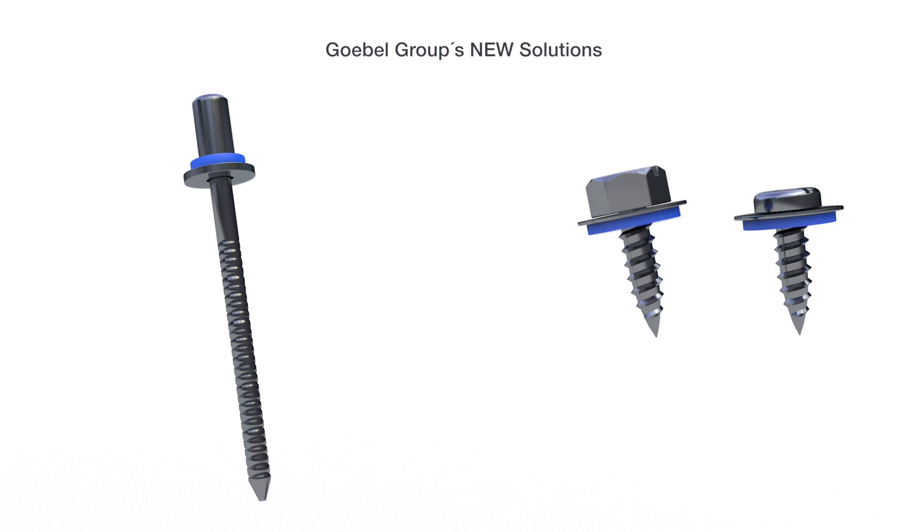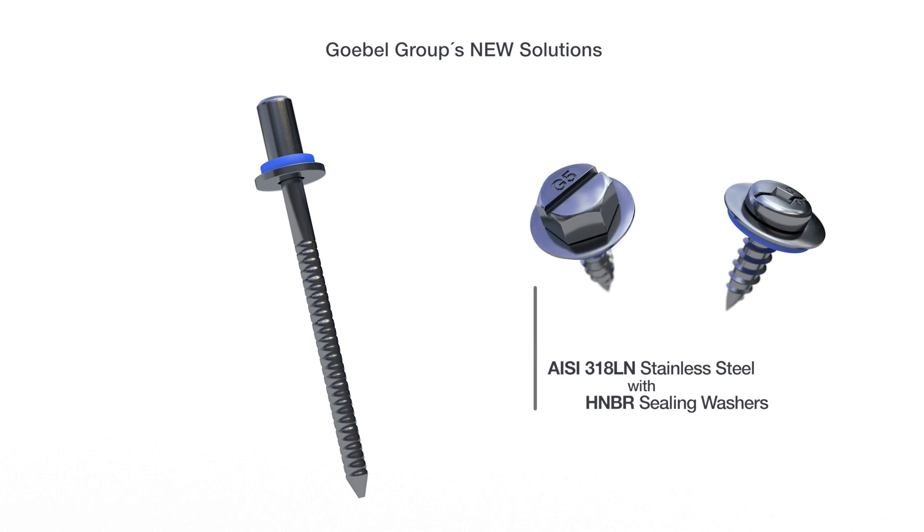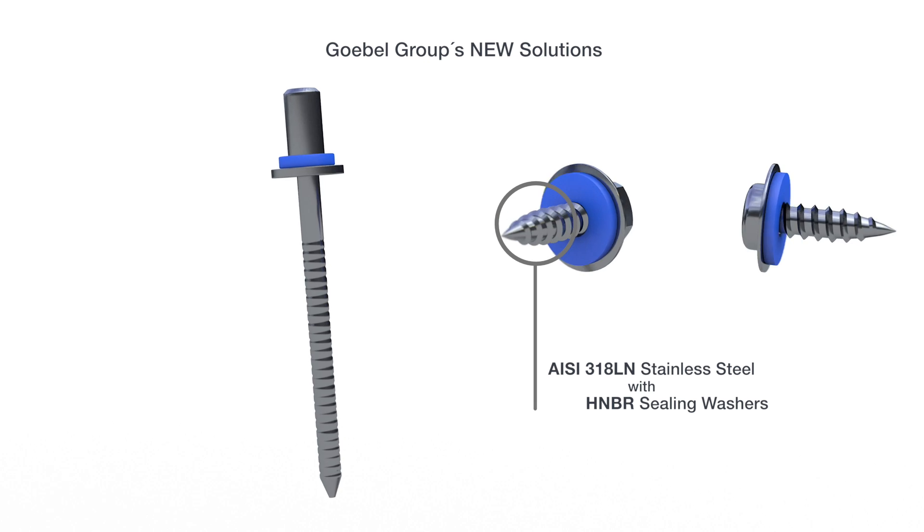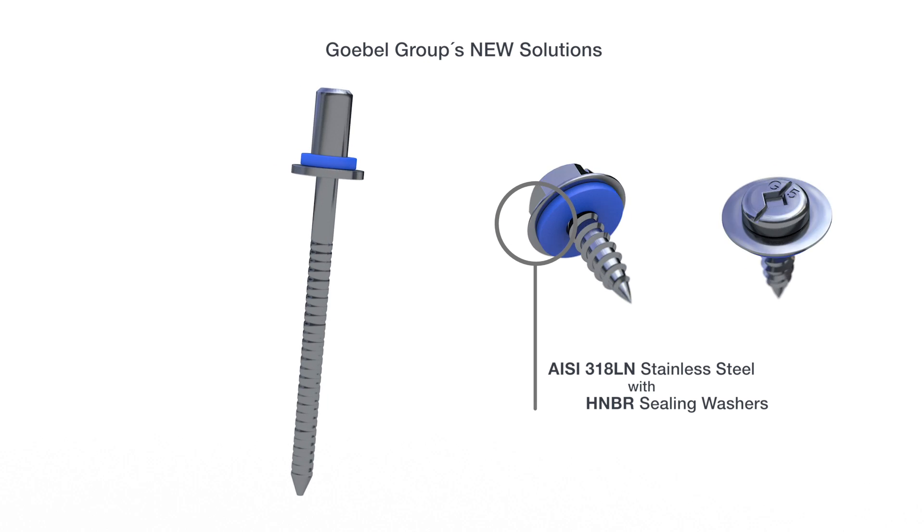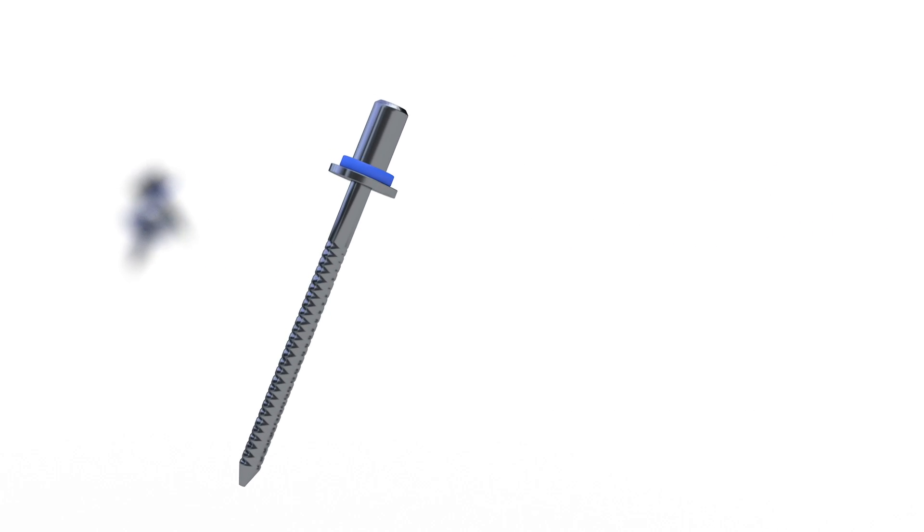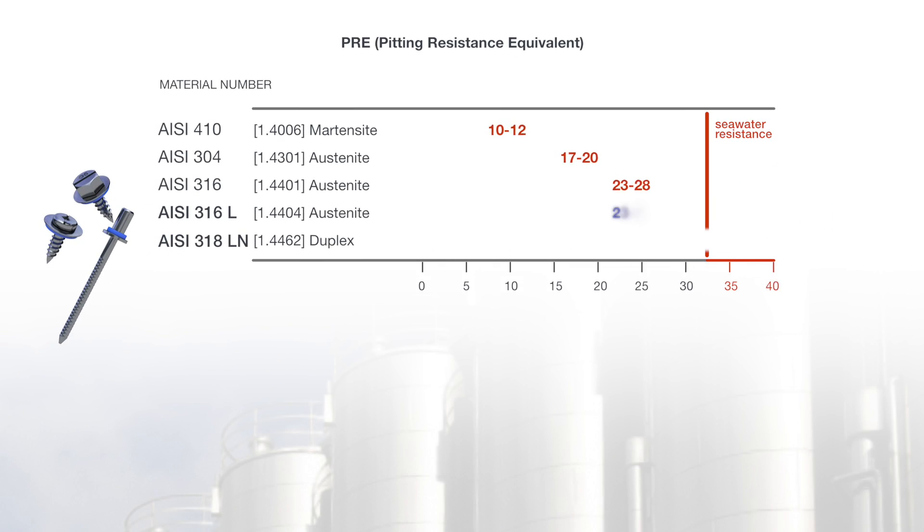Goebel's newly developed screws and ceiling cup rivets with HMBR ceiling washers are made from high-quality AZ-318LN, as well as AZ-316L stainless steels that minimize the problem of corrosion, especially in harsh environmental conditions.